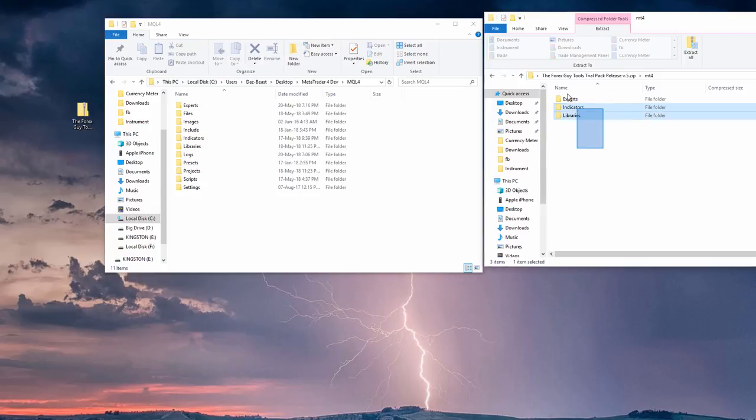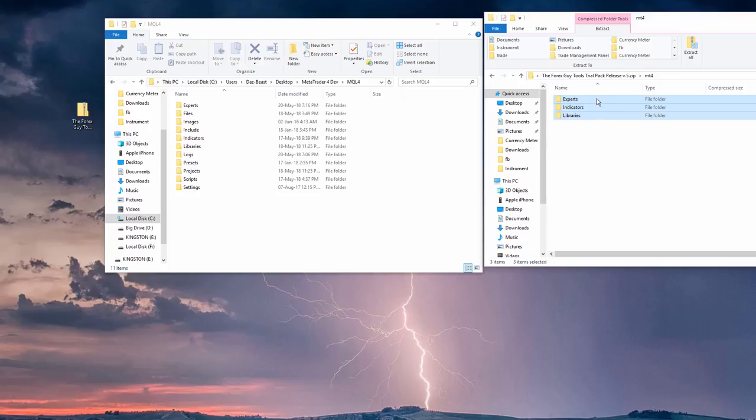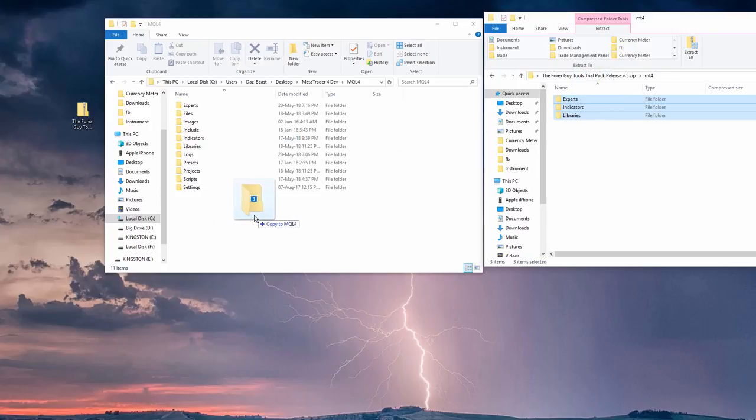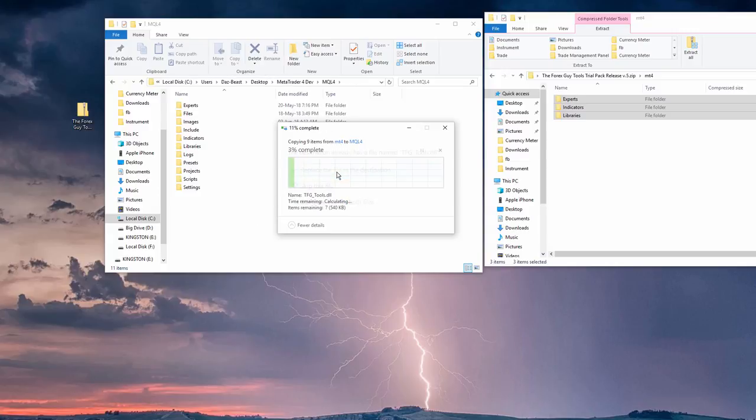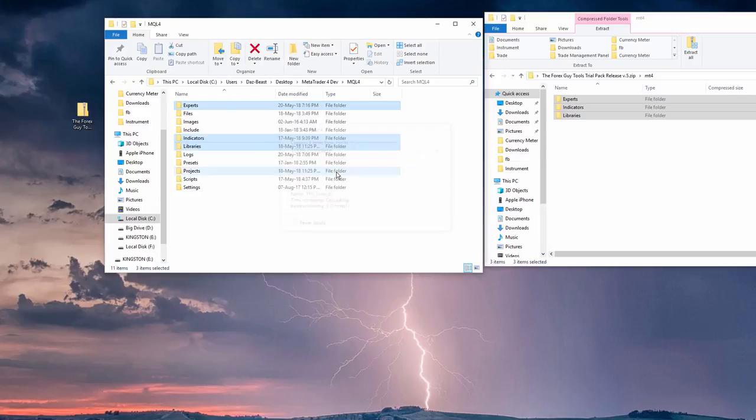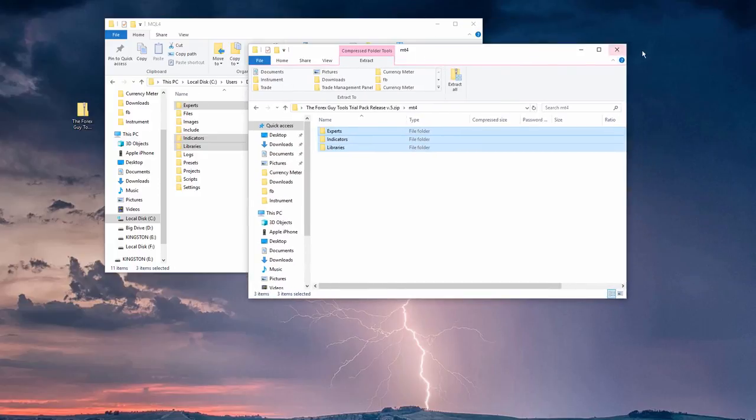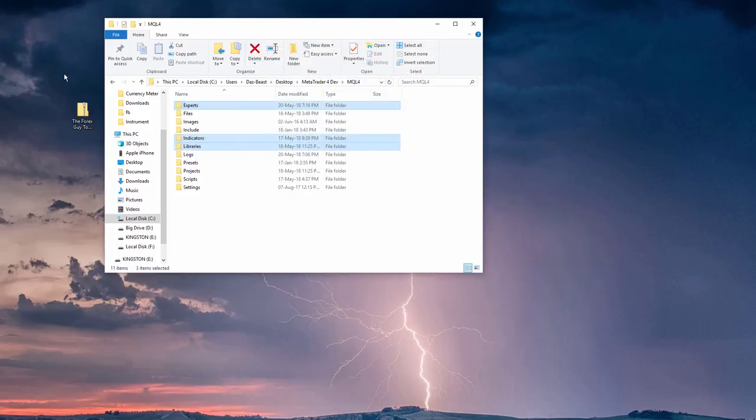So like I said, these are all in the folder structure and file structure that MT4 wants. So we just click and drag into some white space inside the data folder here, let go, and we just say yes, we want to replace everything. And basically, that is the tools installed where they need to go.